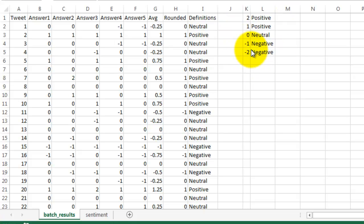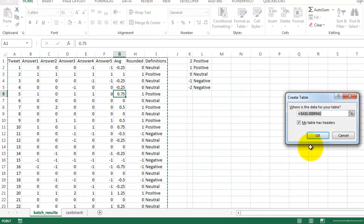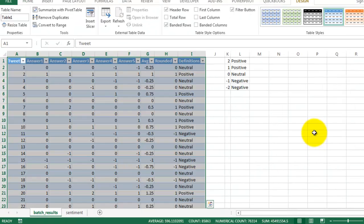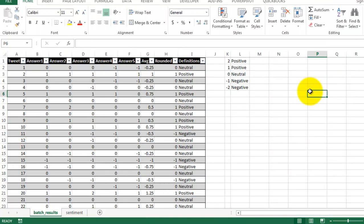Now, let's add a few graphs so we can better visualize the results. First, let's turn this into a table. To do that, you just hit Ctrl T.